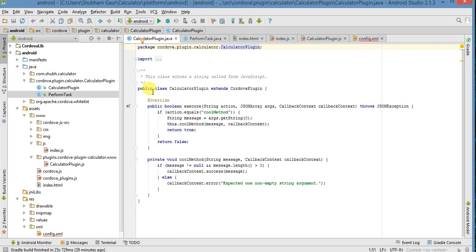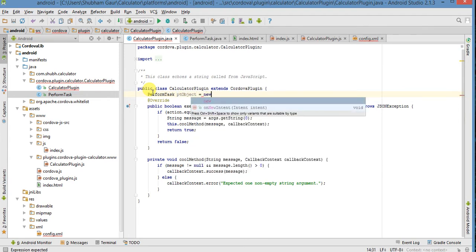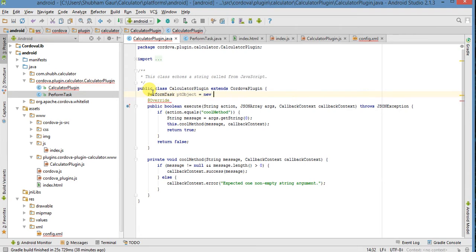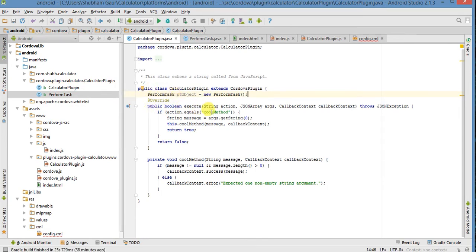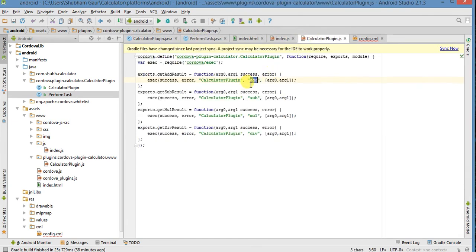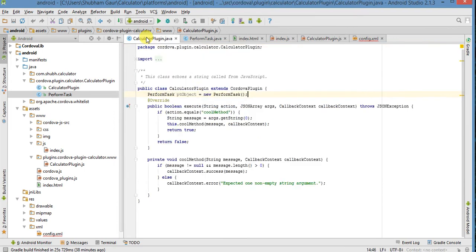And now we have a PerformTask class. Here we make an object of that class — that's a pd object, equal new PerformTask. Now let's make an object of this. We have get an action. That's an action, and that action is a string type. This action is a string type, and now we make this method — suppose it's add.